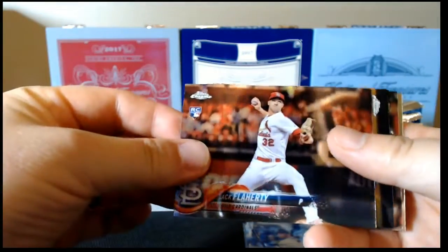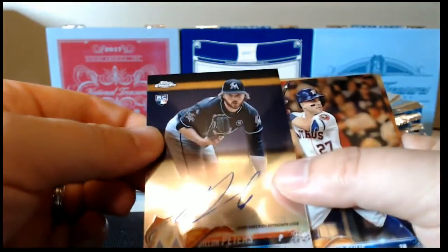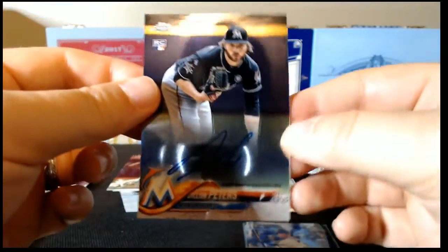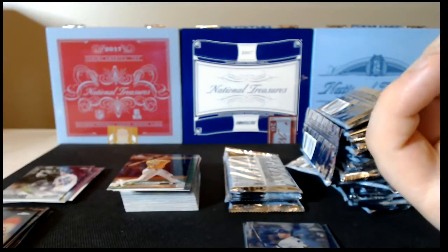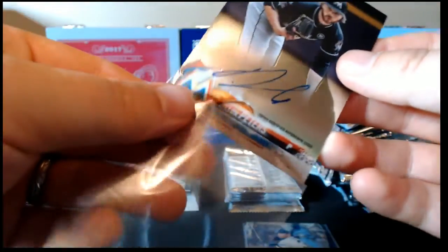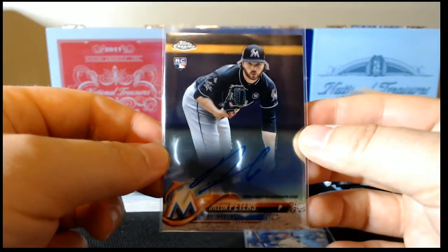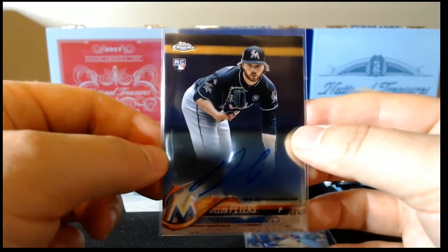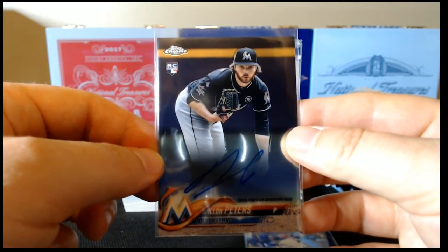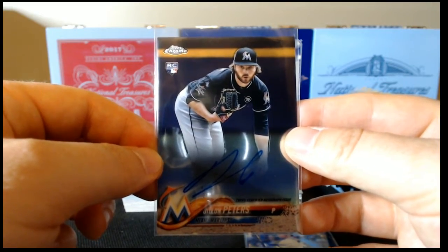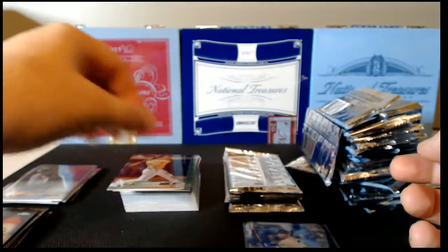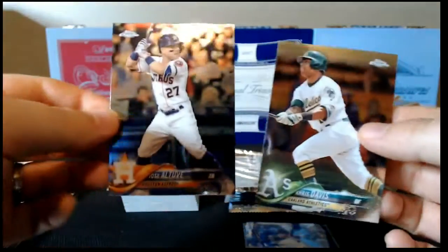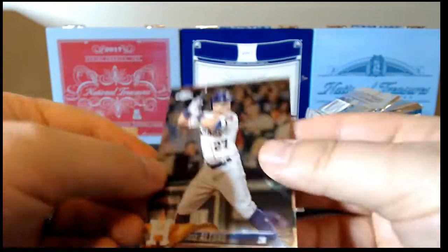Jack Flaherty rookie. Oh, and Dylan Peters rookie autograph. Very nice there. Go ahead and sleeve that up. It's funny, the stock that the autographs are on just feel like they're maybe four or five points thicker than the rest of the cards. It's very odd. All right, the rest of our pack. Altuve and Khris Davis base.